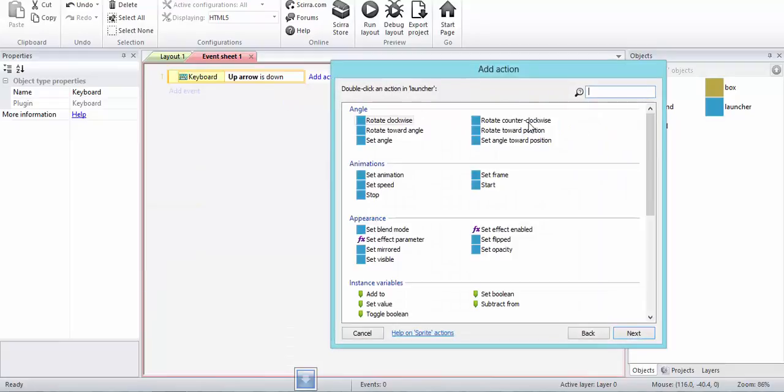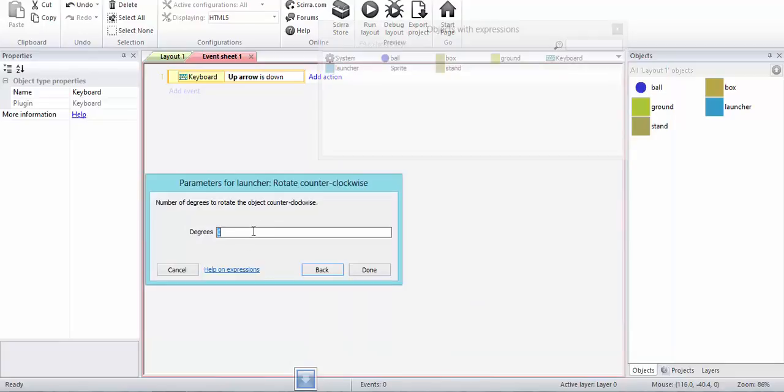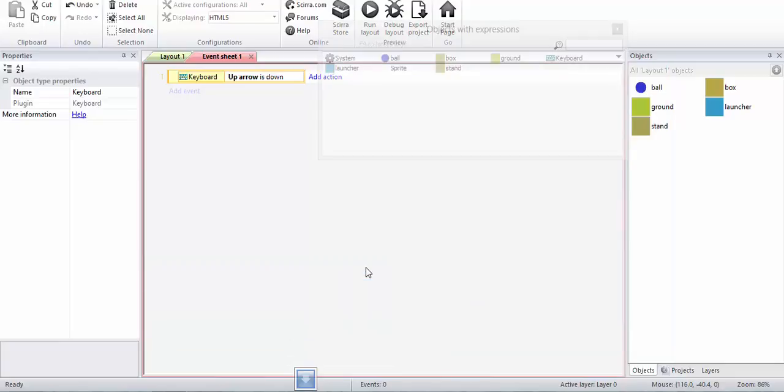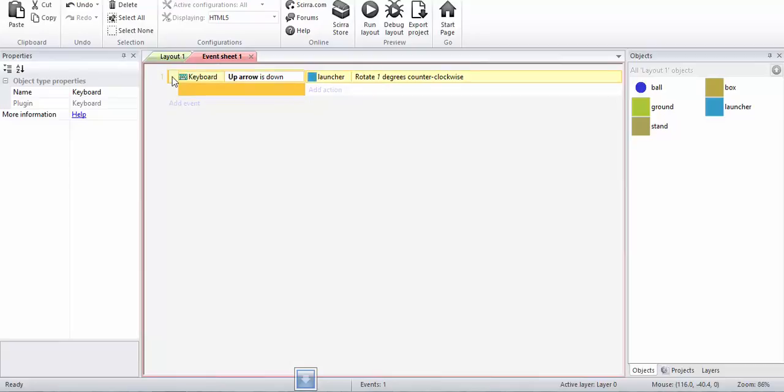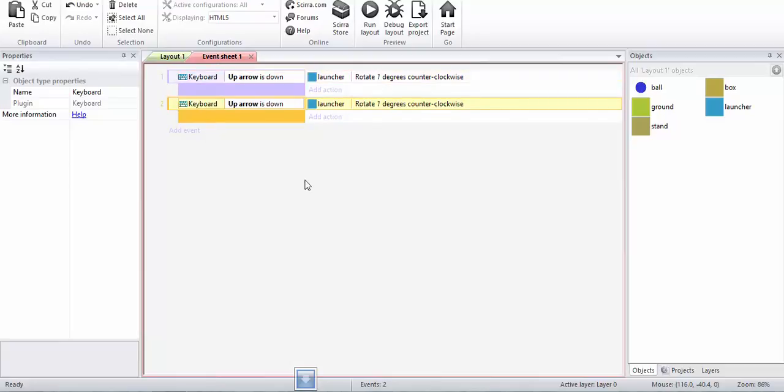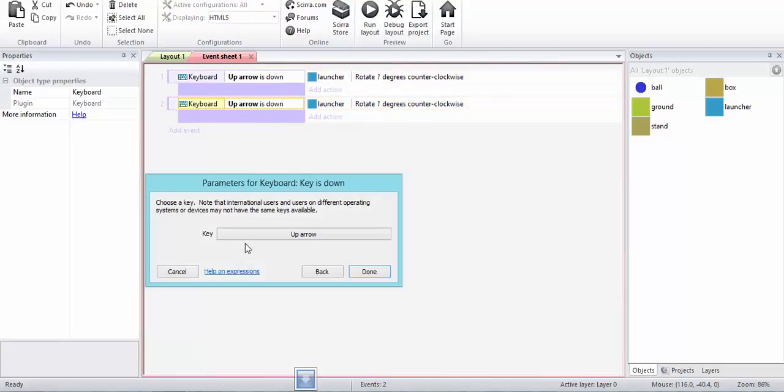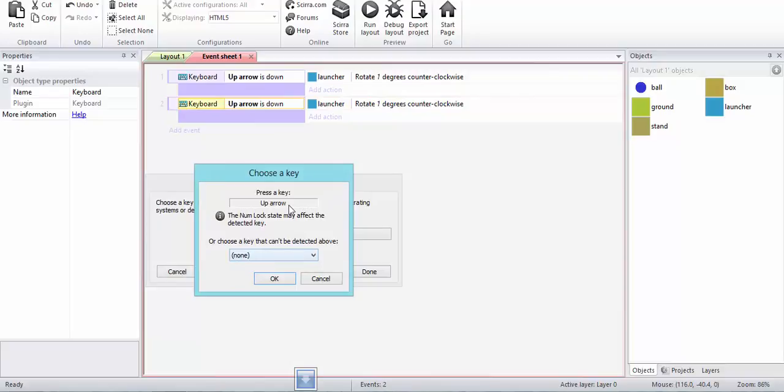One degree per step. Each step or tick, it is going to rotate by one degree. Same thing, copy paste. When the down arrow is pressed, we should be rotating clockwise by one degree.